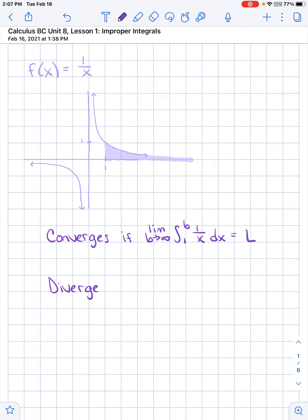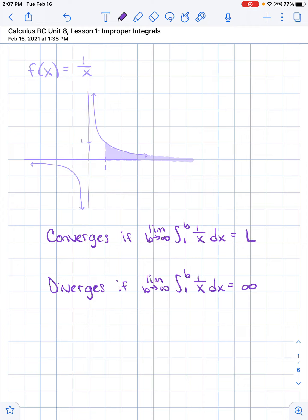We say the area diverges if the limit as b approaches infinity of the area from 1 to b of 1 over x actually equals some infinite sum. That would mean that this curve is not approaching the x-axis fast enough — those additional terms as we move out toward infinity are not approaching 0 fast enough, so this just keeps adding area onto our accumulation.